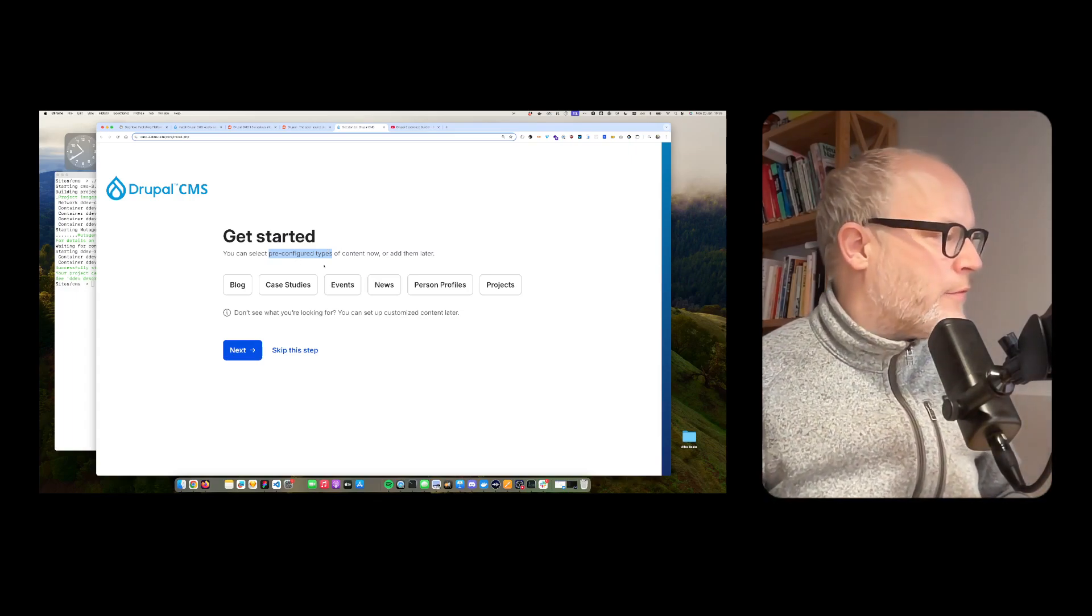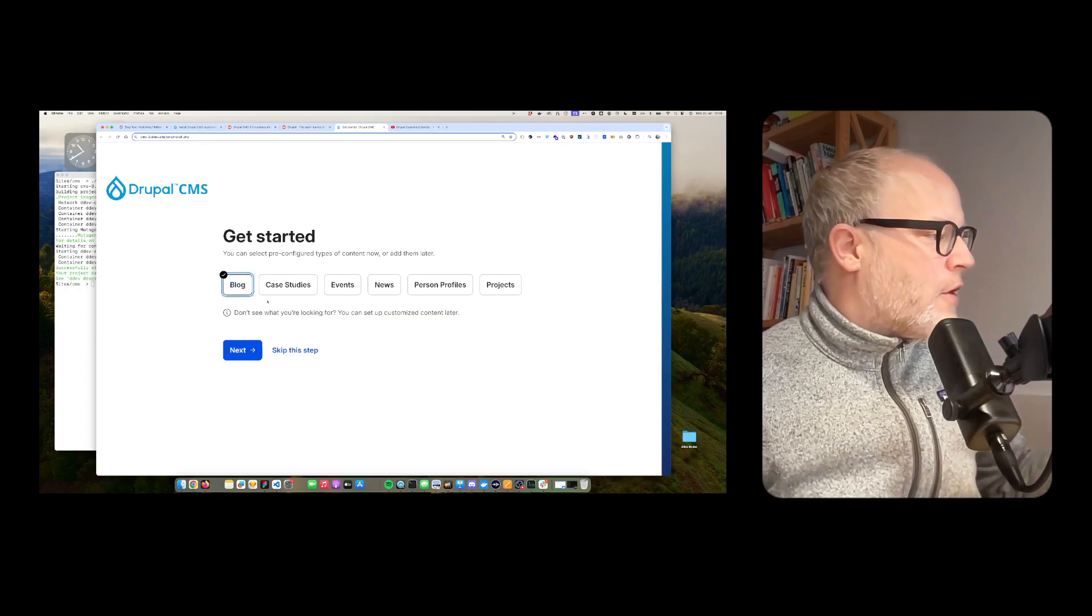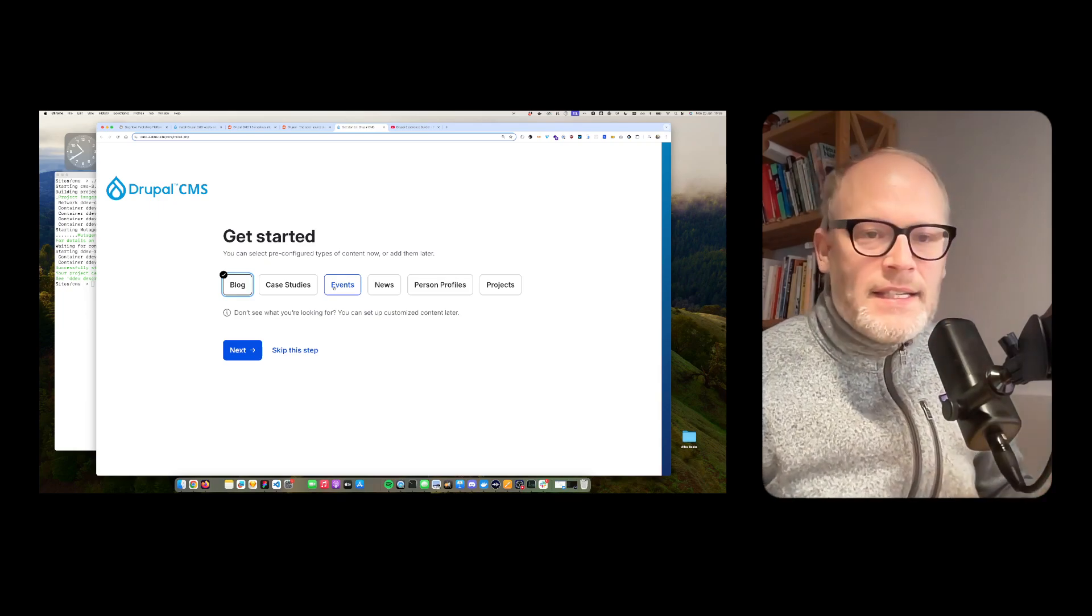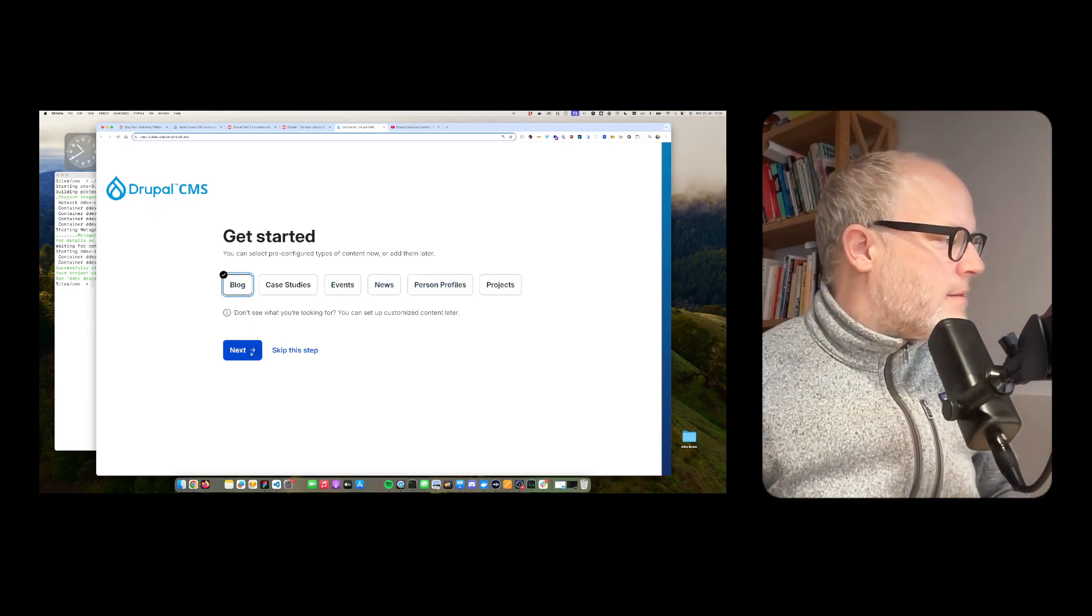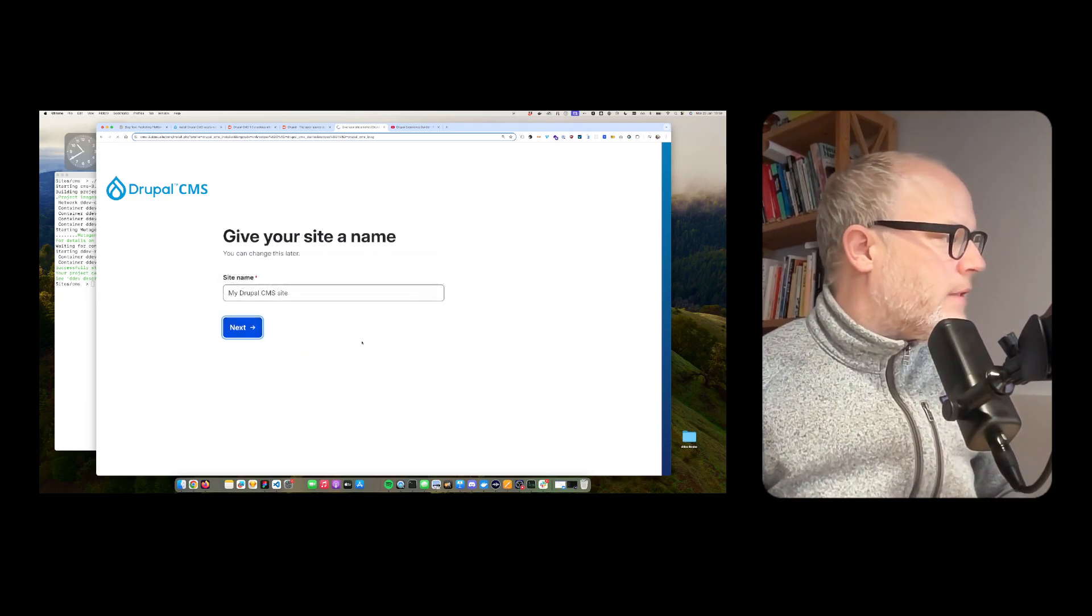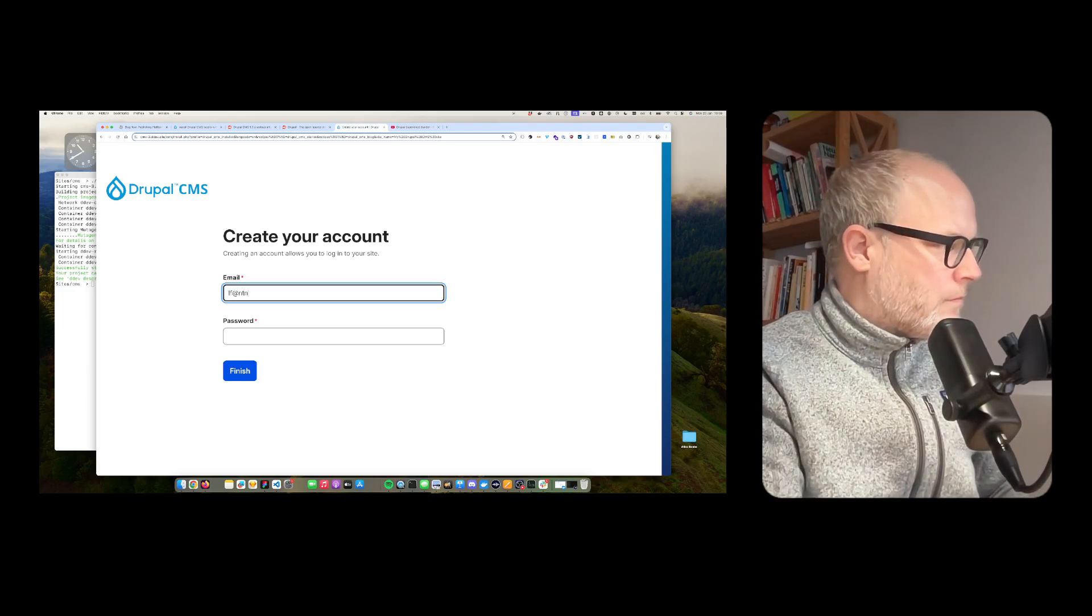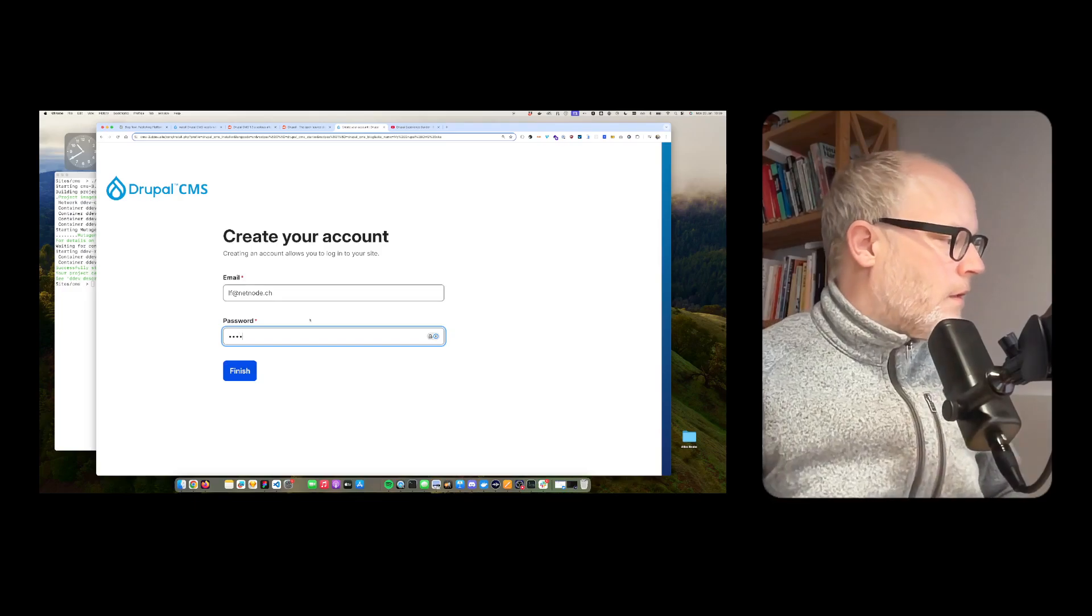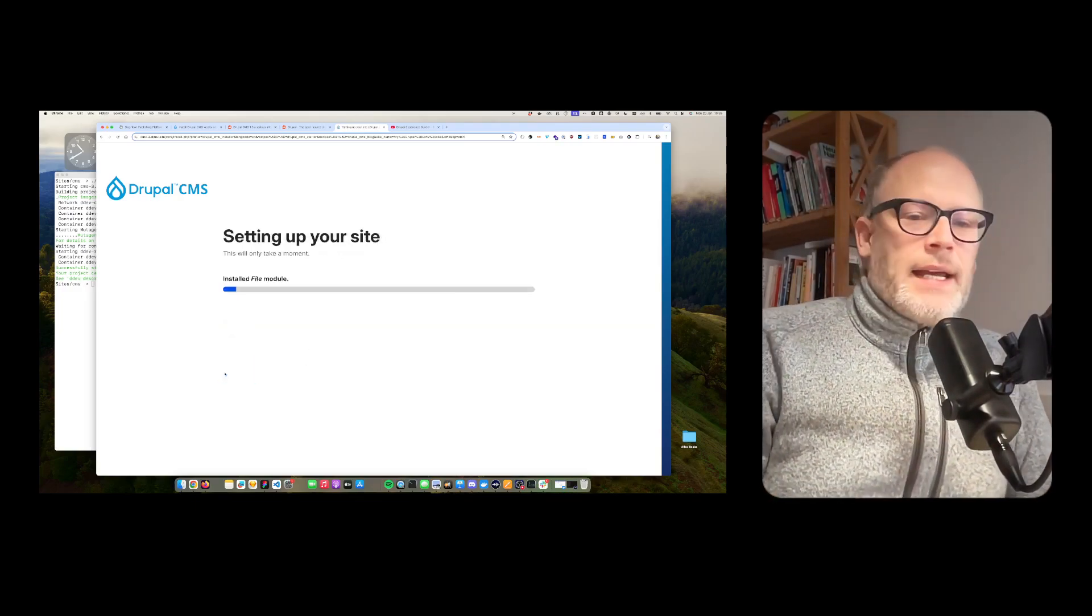So you have fieldable content types, content structure as part of the core. So now I want to, for example, install a simple blog, but I can also say I want an event directory or news or person profiles. But let's just start with a blog. So I will then start the installer.